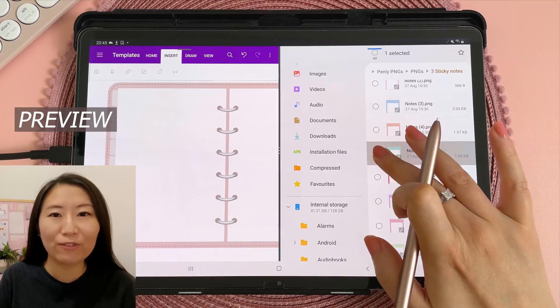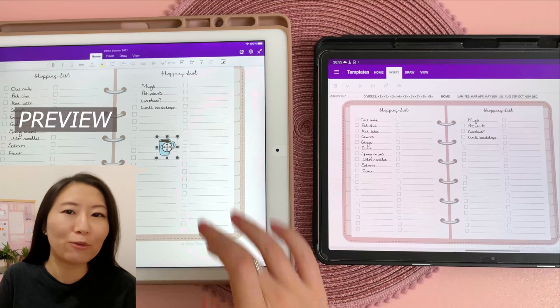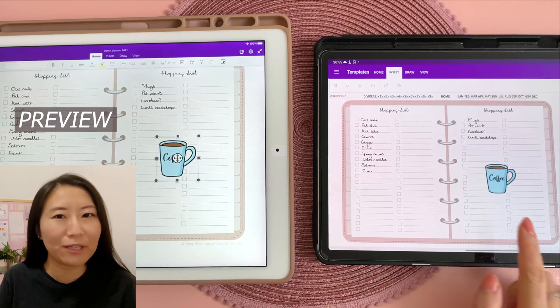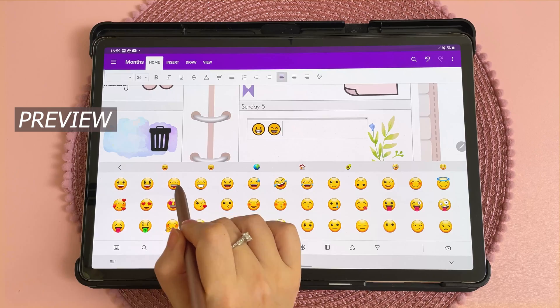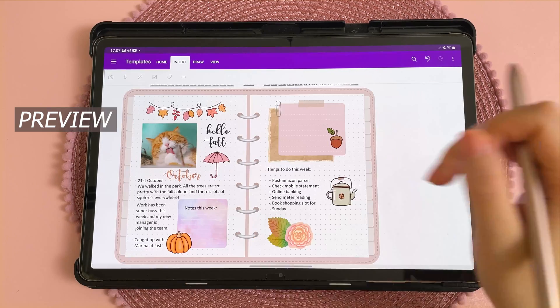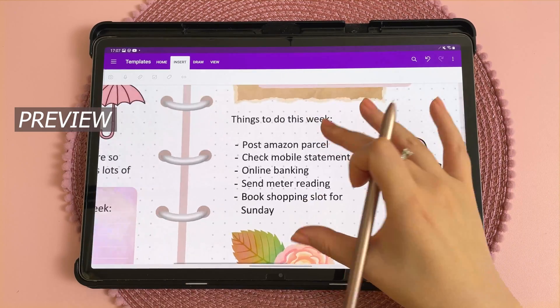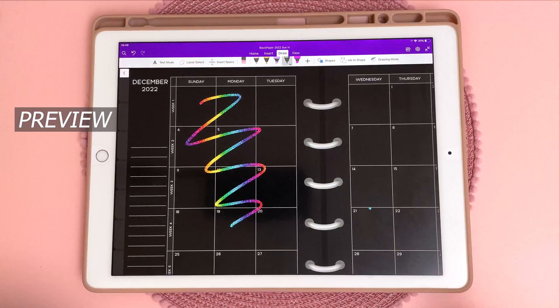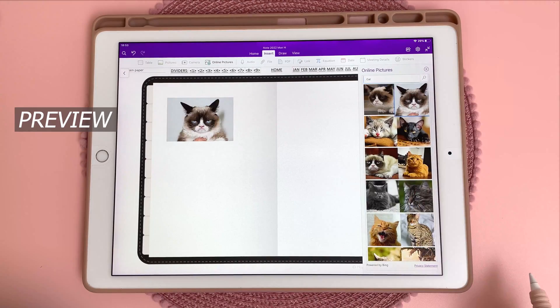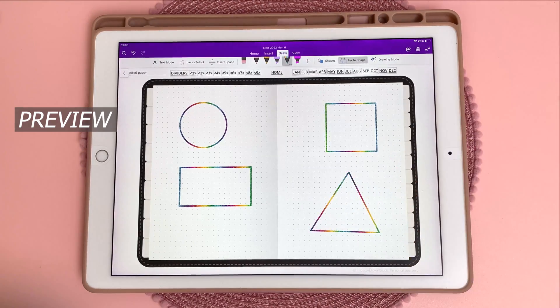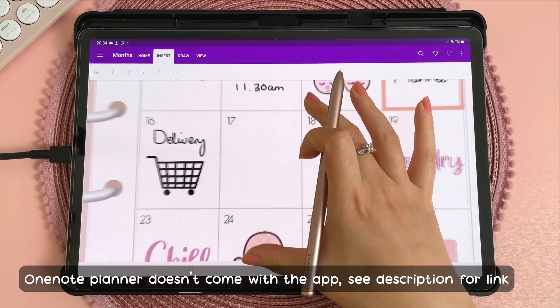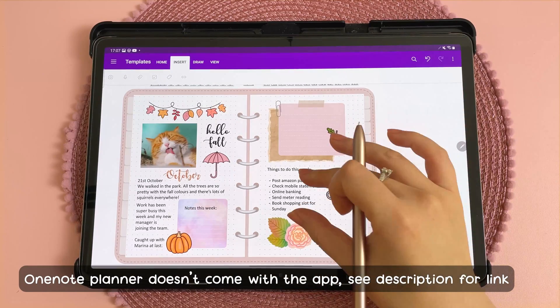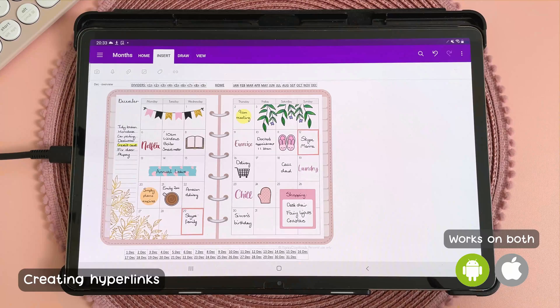Hey there, I'm Reena and in this video I'm going to show you the best OneNote tips and tricks. If you haven't yet subscribed, I'd love for you to join me on weekly videos on digital planning for Android and iPad. For this video I'm going to be using my OneNote planner and I'll put the link to this in the description down below.